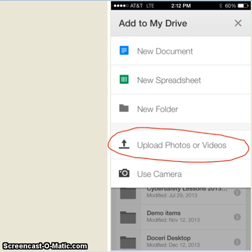When you click this section on your phone, it's going to take you directly to your camera roll where you'll be able to select videos or photographs that you've taken with your phone and it's going to give you the chance to upload those to your drive. Once you've done that,